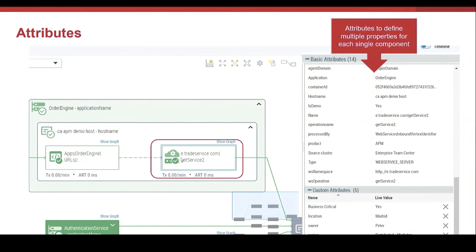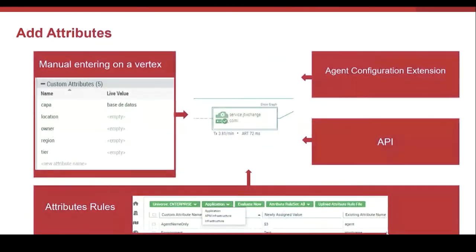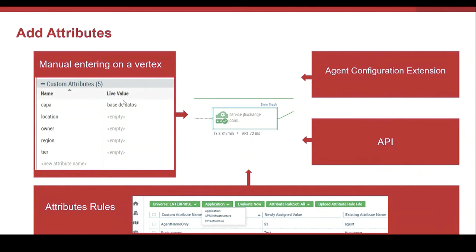As you can see on the right, some of these attributes are created out of the box, basic attributes. But we can also set attributes, in this case custom attributes, for each single element. There are multiple ways to configure attributes. One, we can enter them manually.